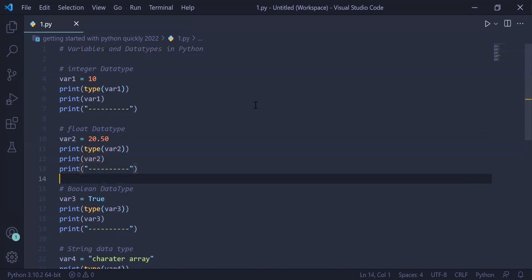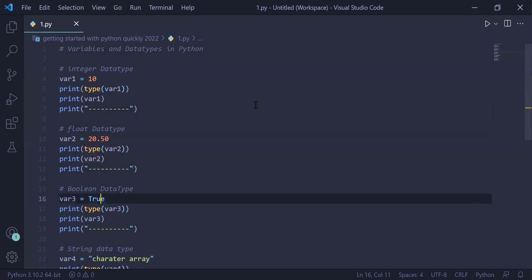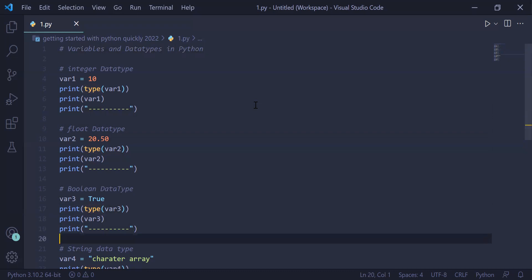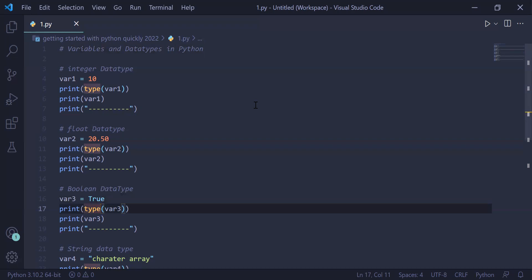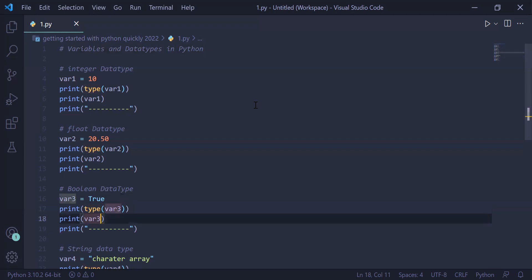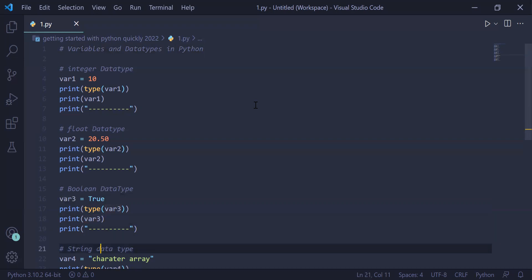In the third example we have stored True inside var3 — True and False are boolean values. In the next statement we have printed the type of the variable using print, the type function, and var3. In the next statement, line number 18, we are printing the value of the boolean variable var3.